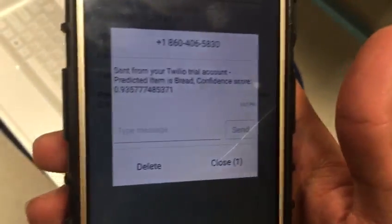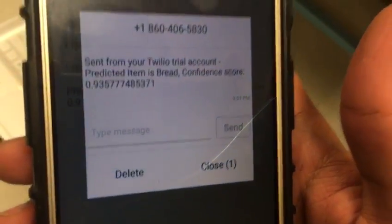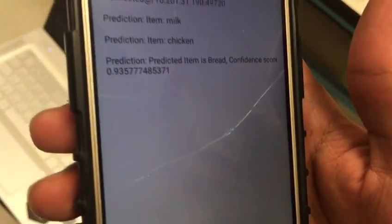You can also see a message notification indicating that the predicted item is bread with the confidence value displayed.